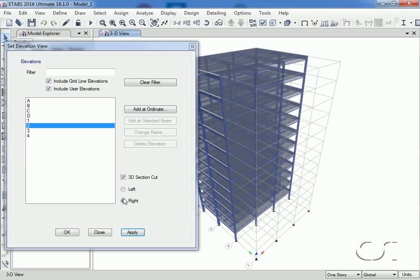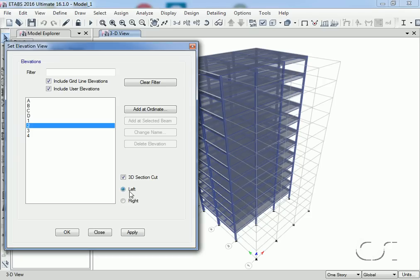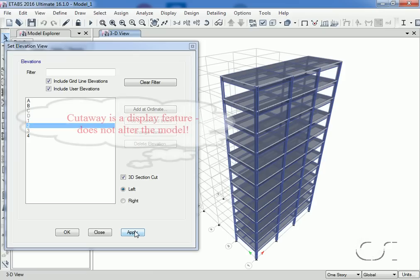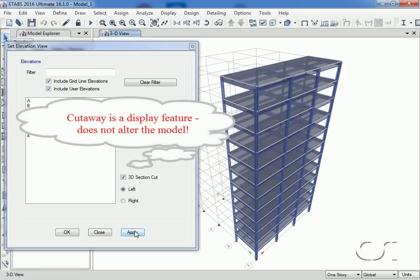If we select left, the back portion of the building to the left of grid line 2 would be removed from the display. Note that this feature does not alter the model. It only impacts what is displayed in the current window.